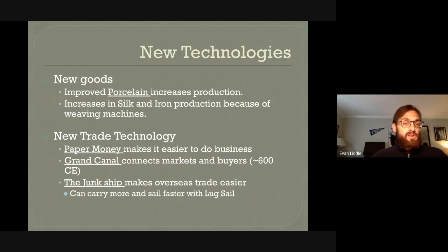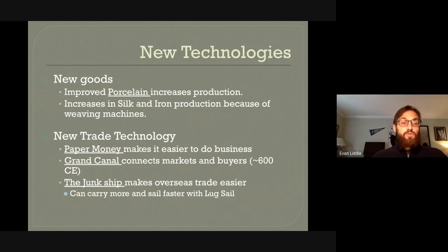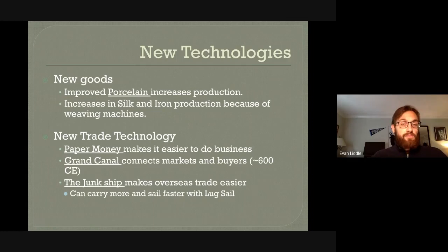There were also a number of new trade inventions that helped trade both within China and outside of China increase. One is paper money, which makes it easy to do business — you're not lugging around heavy metal coins; you have paper with a set value. The Grand Canal, which connected northern and southern China, was a really big part of trade because it connected the markets where people wanted to buy and the creators of those goods.